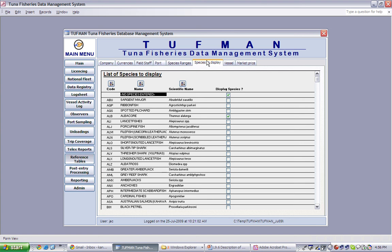As it is unnecessary to display all of these species in your data entry screens, you can limit which are displayed by checking the Display Species box next to each species, as you can see here.